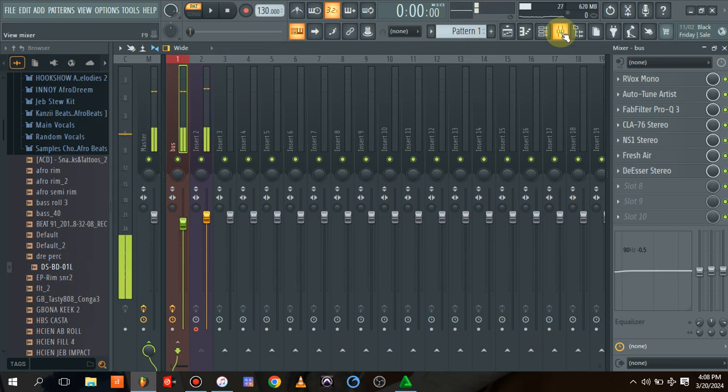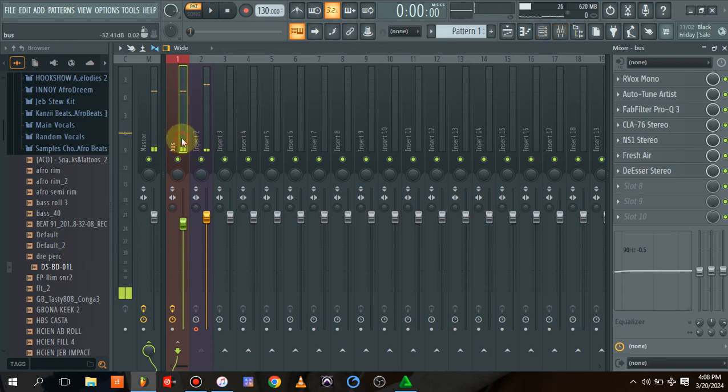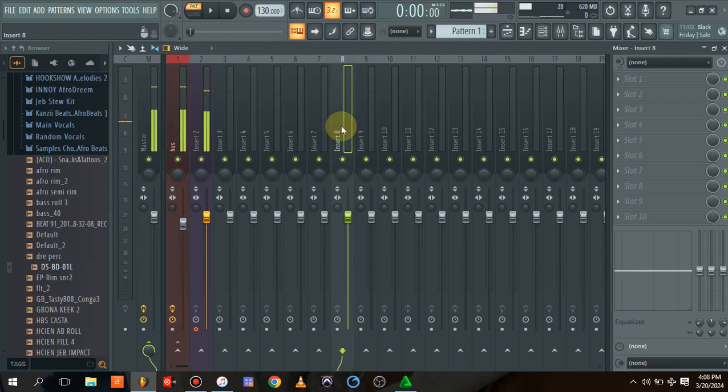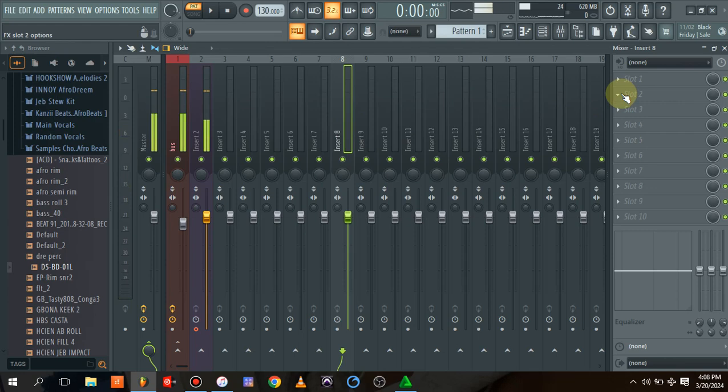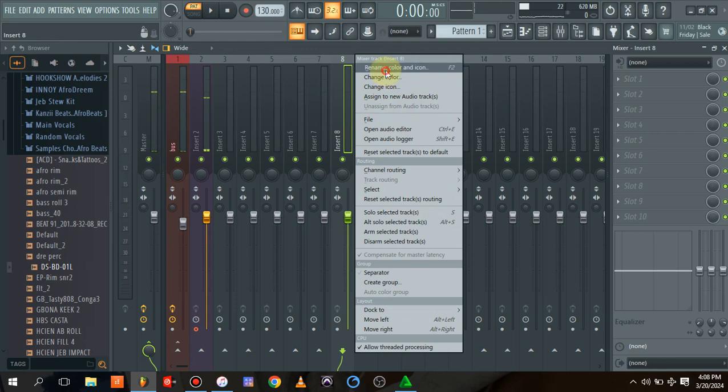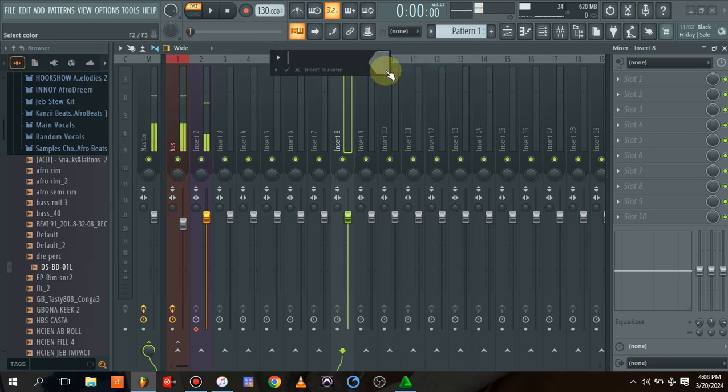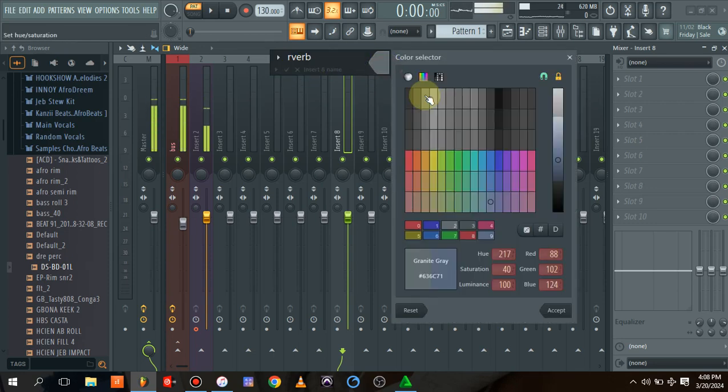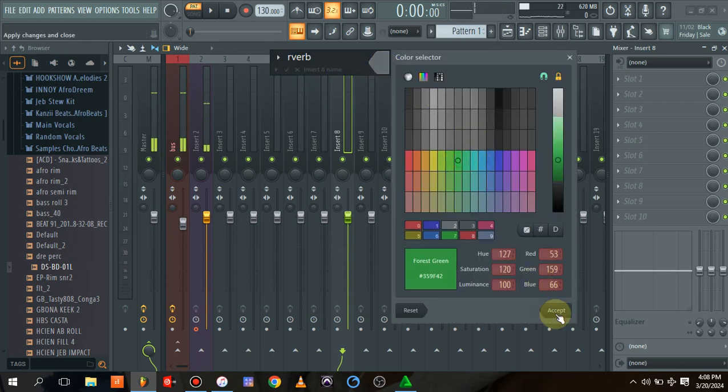Another thing to do is come to this bus channel and select FX bus channel. Let's name this FX1, or let's say reverb, just reverb, and change the color to green. This is our bus channel where the main effects are.